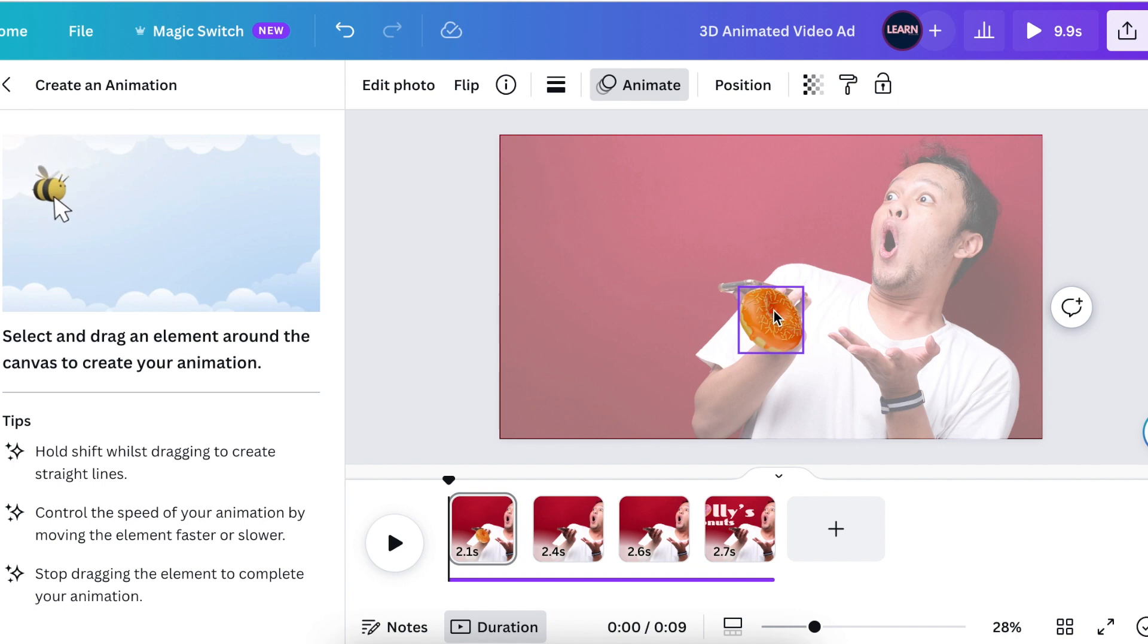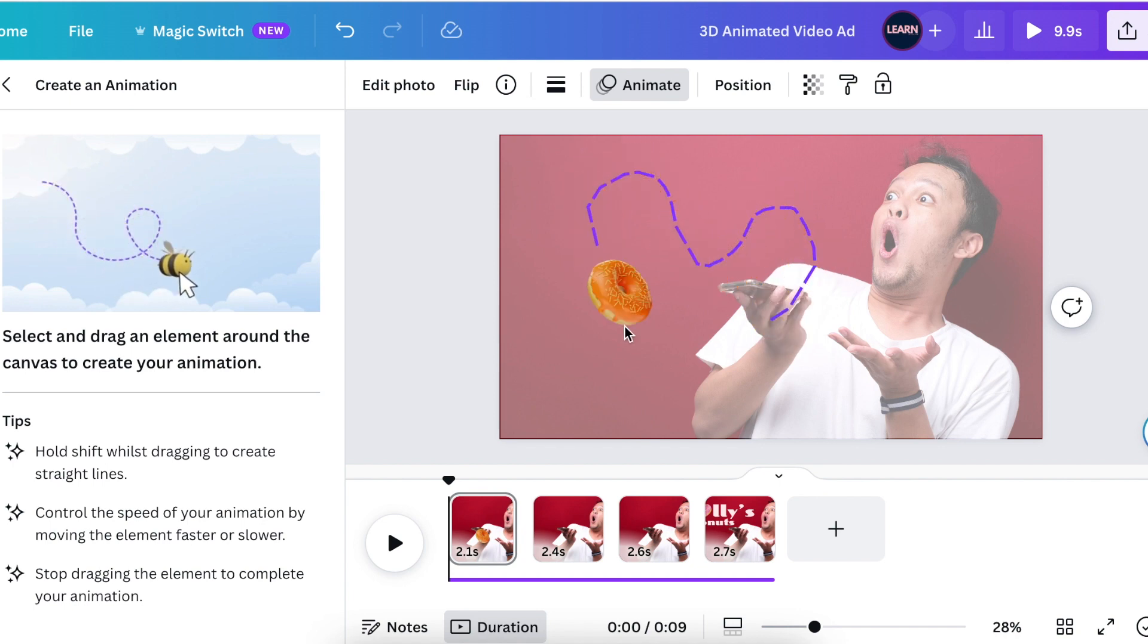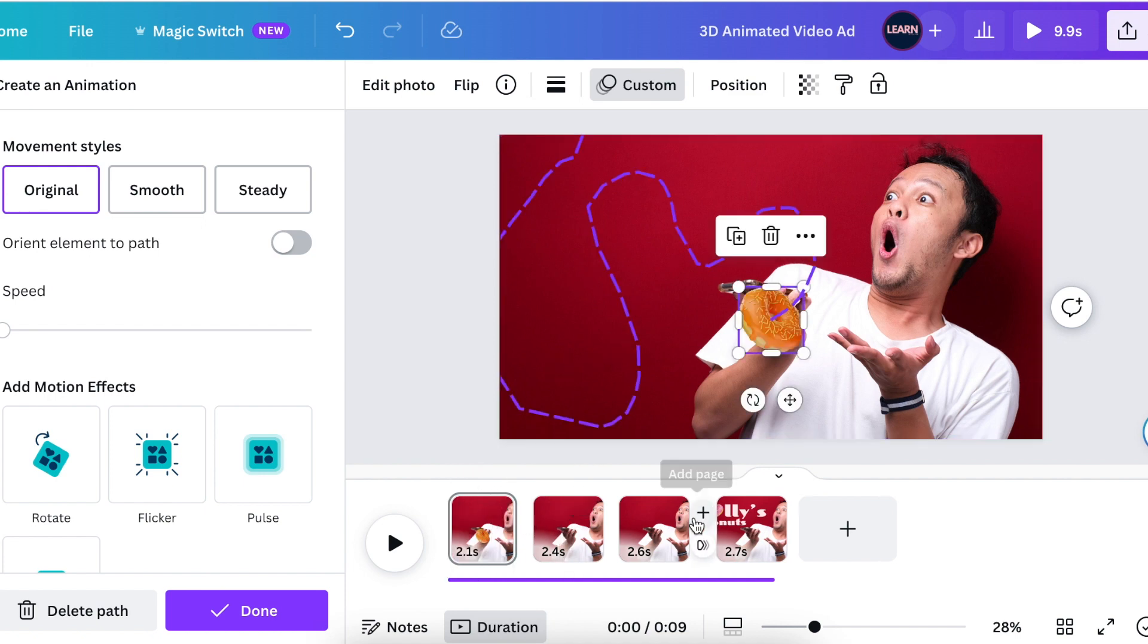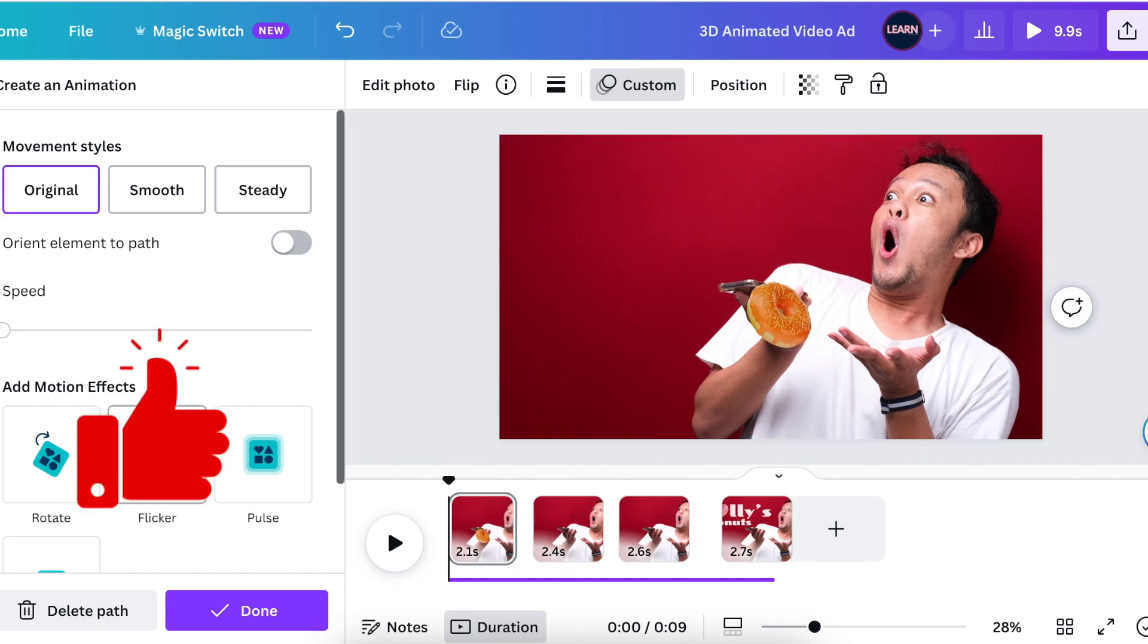You then move the donut wherever you want to move it, and then you do exactly the same on slide two and slide three.